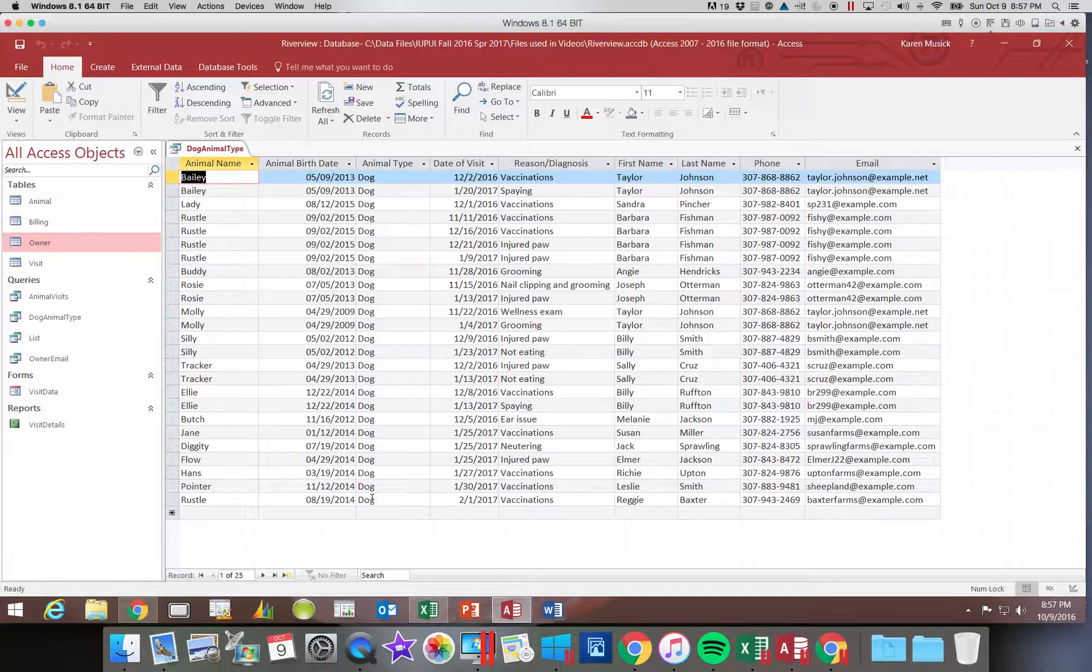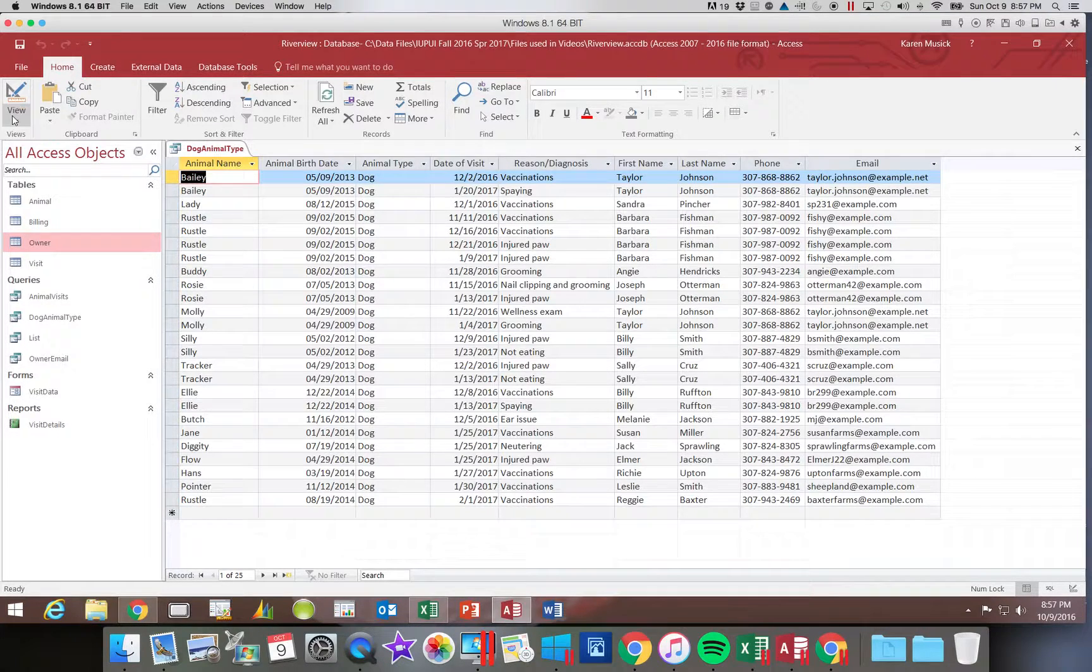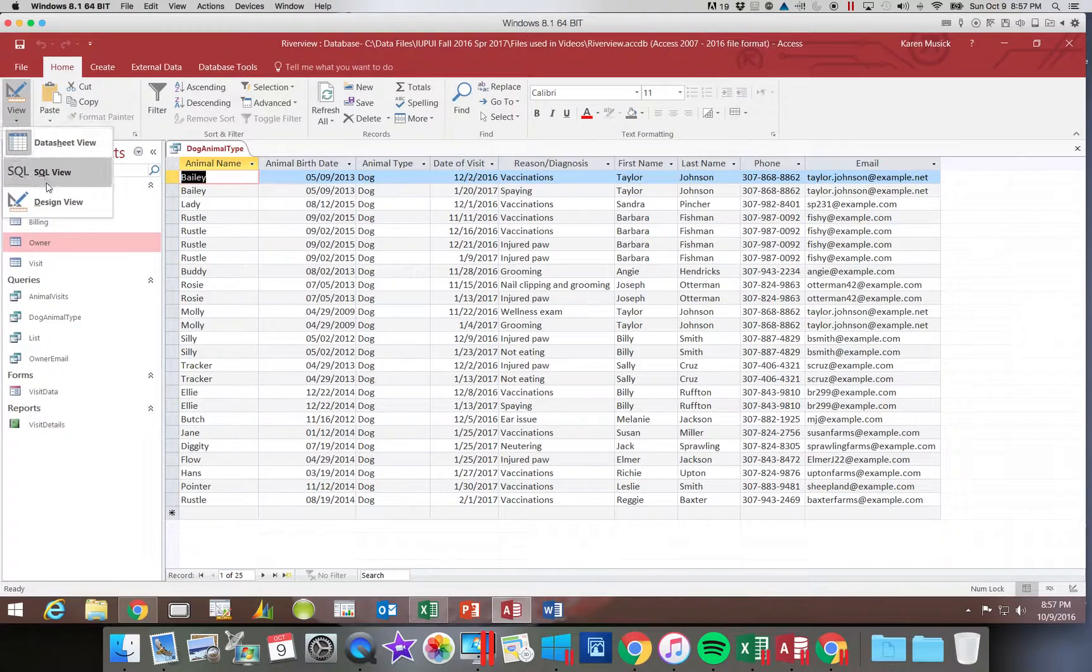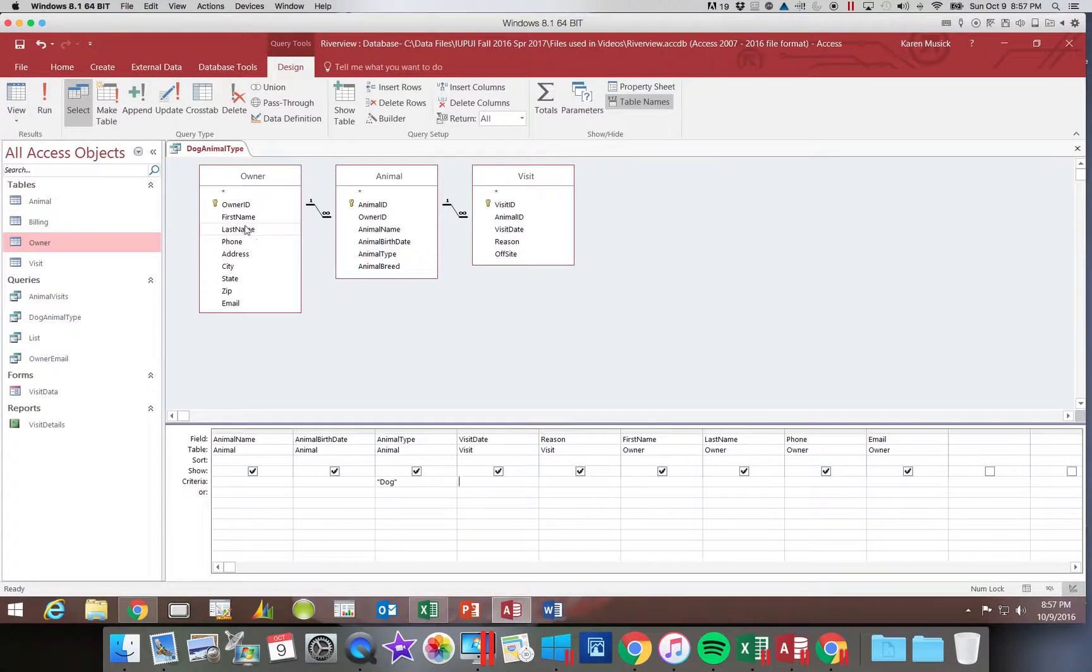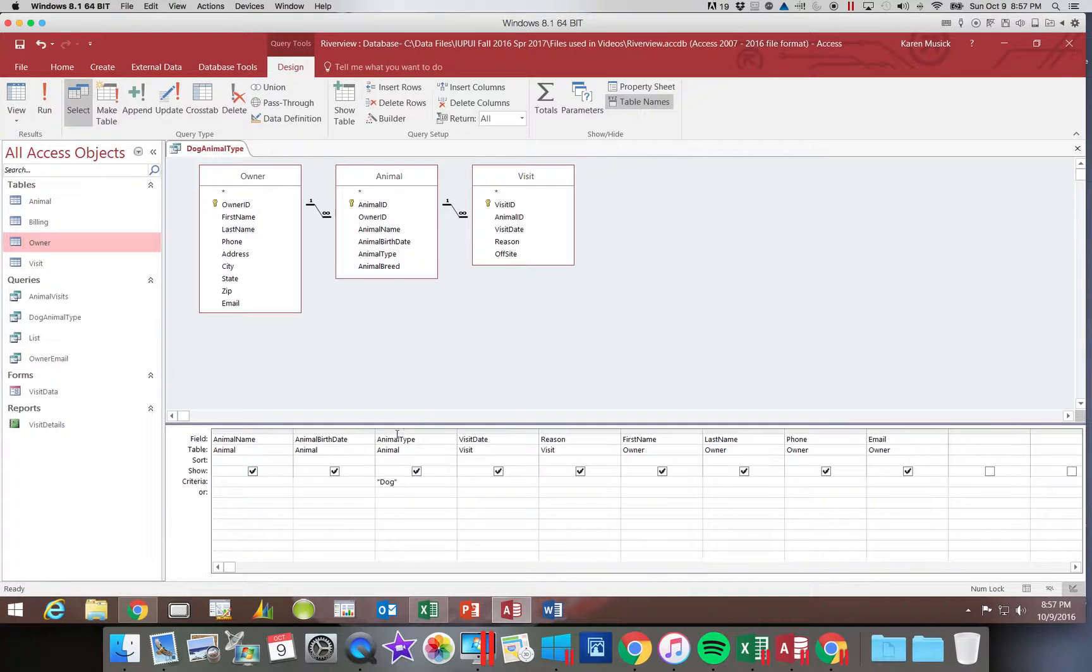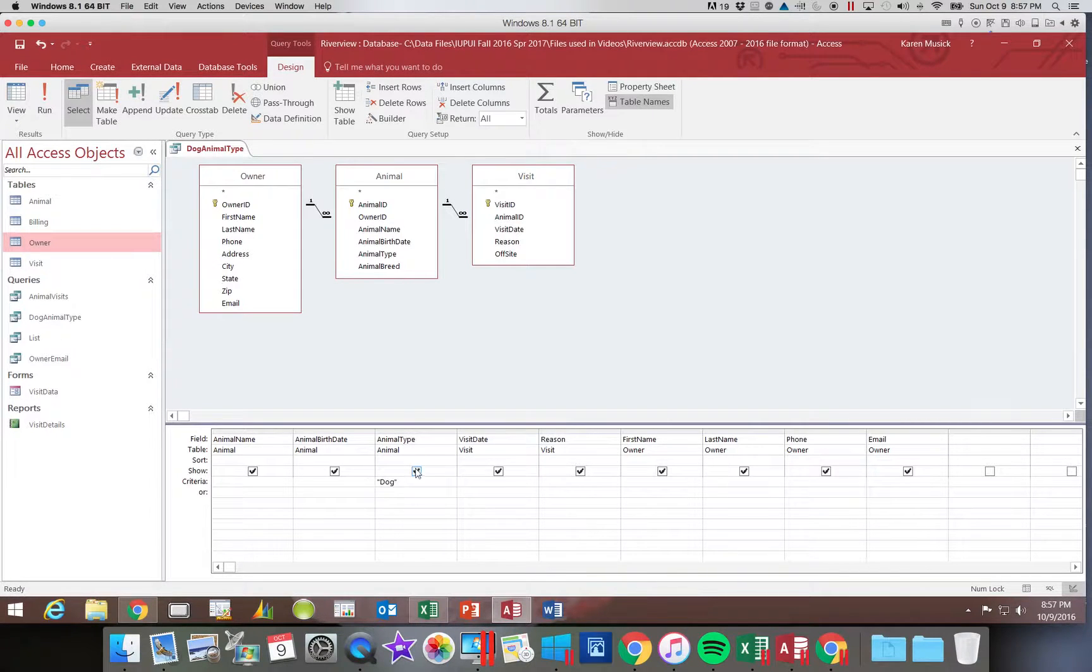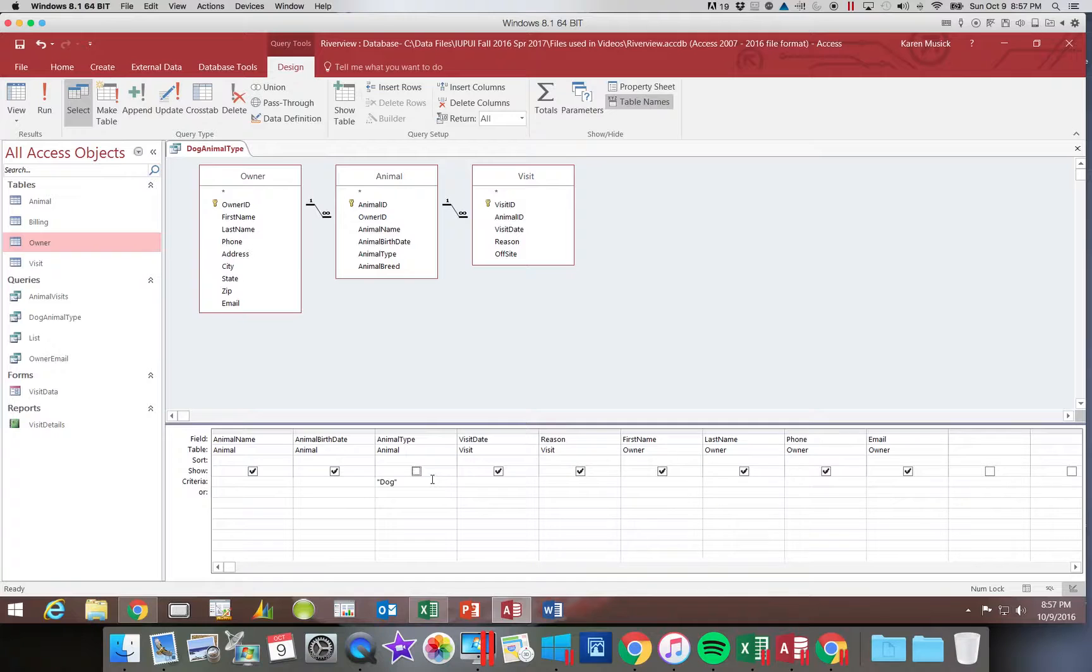So one thing I could do is I can go back into design view. And if you look at the dog field, this animal type field, you'll notice there's a button right above the criteria. If you uncheck that box which says show,